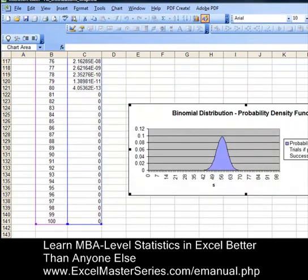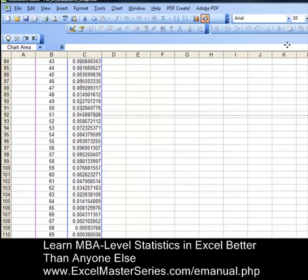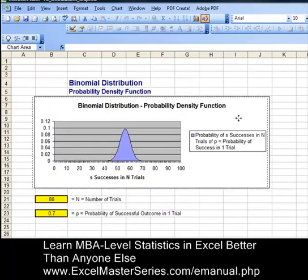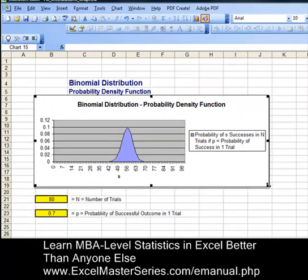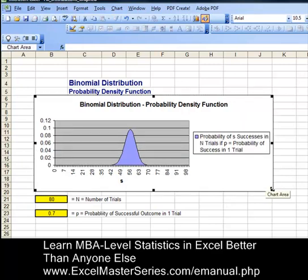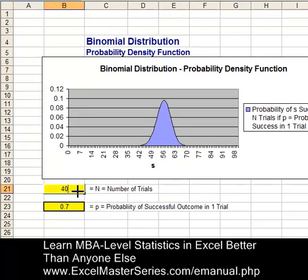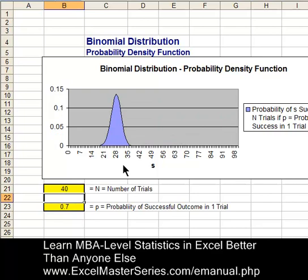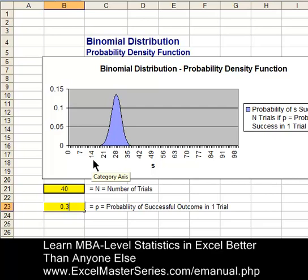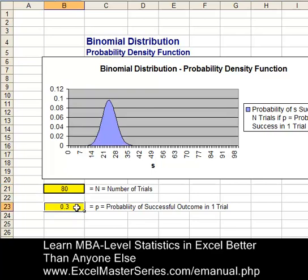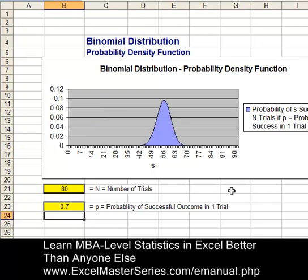Let's drag our graph up and place it over the top of the existing graph, and check out the interactivity to see if we've made it correctly. Put the new graph right on top of the old graph and size it a little. Then let's go change the parameters and see what happens. Change 80 down to 40 — hit Enter — and the graph moves to the left. Change 0.7 down to 0.3. Now let's put our original numbers back in: 80 trials and 0.7 for probability of success in one trial, and we get our original chart. We've done it correctly.